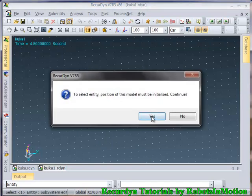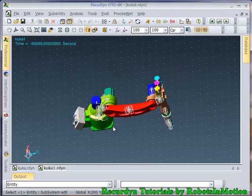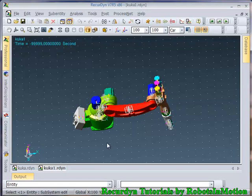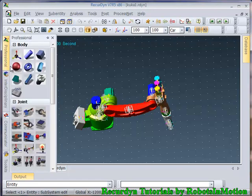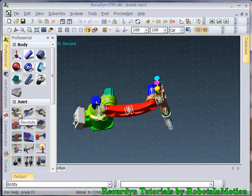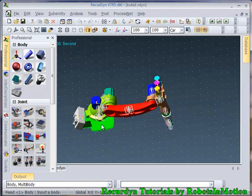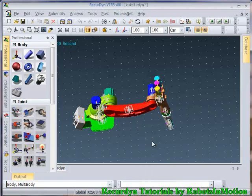I forgot to fix this green link with the ground. So let's make a fixed joint between this green link and ground. Click on finish operation.